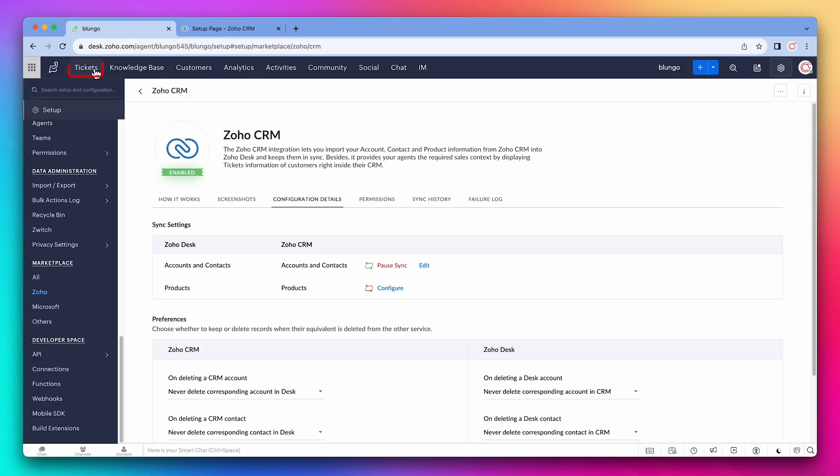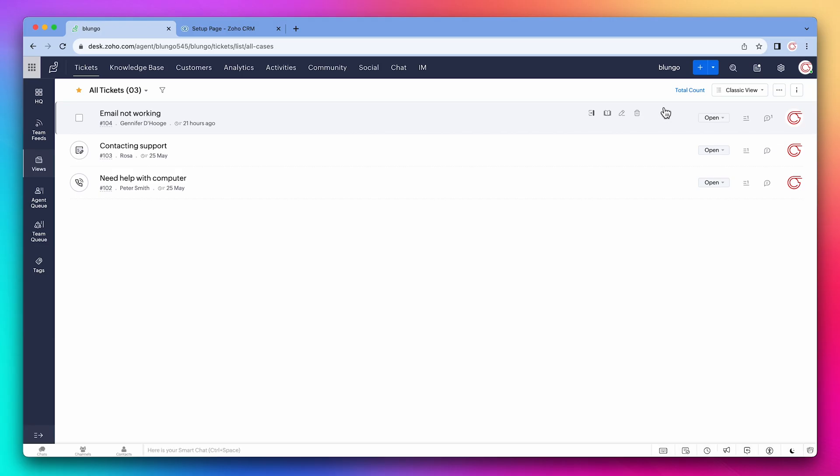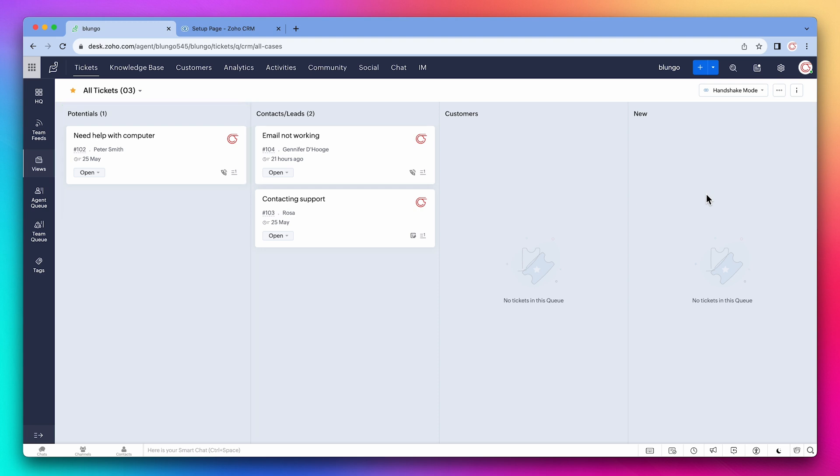And open the tickets. The first thing I want to show you is that we can change the view to handshake mode. This view organizes the ticket based on CRM information. For example, the tickets that have deals related, also called potentials, will be in the first column. This is helpful because it might help you prioritize your tickets.